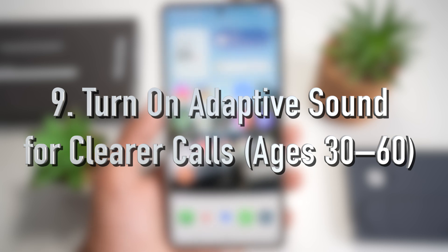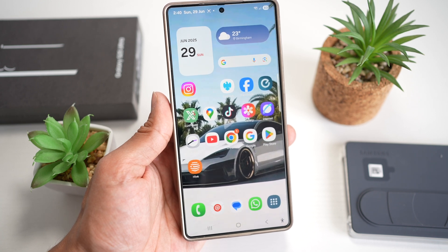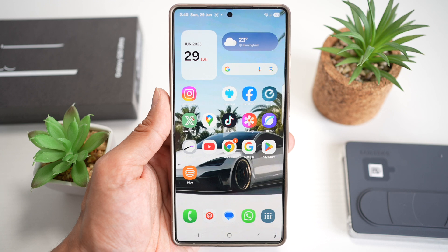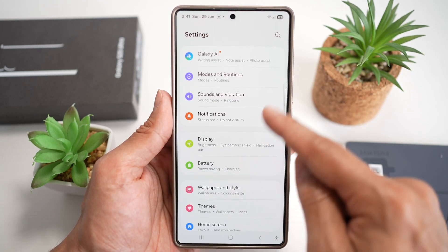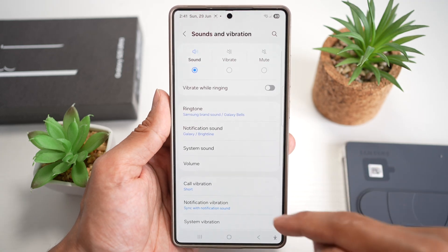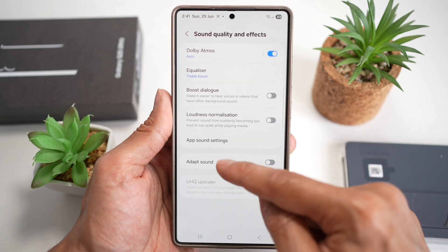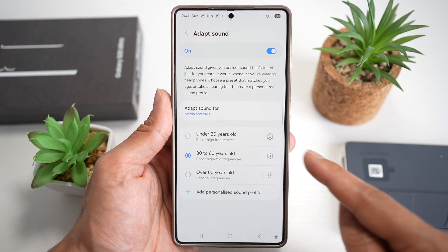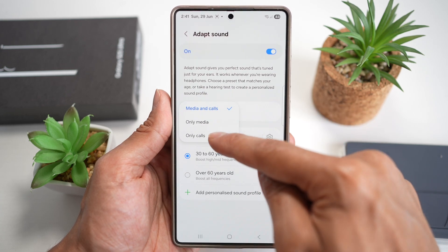Feature number nine is where you can turn on Adapt Sound for clearer calls. To boost voice clarity — especially for users aged 30 to 60 and above — open the quick panel menu, tap Settings, scroll down to Sound and Vibration, then scroll down to Sound Quality and Effects, and find Adapt Sound. Turn this feature on and tap it.